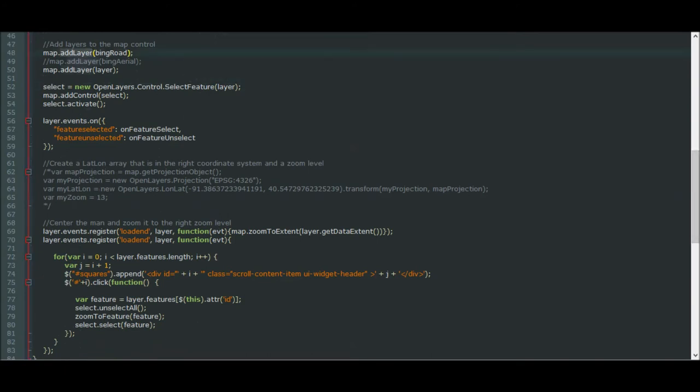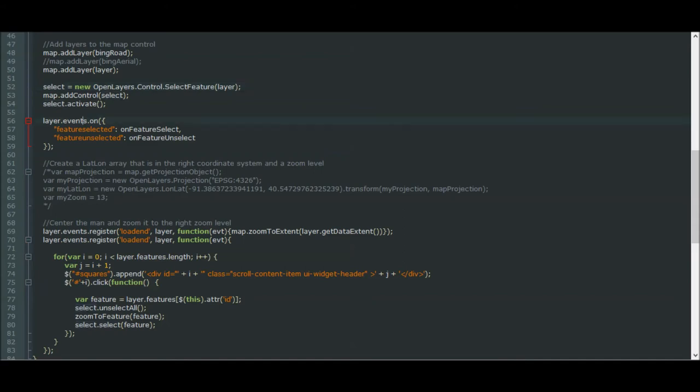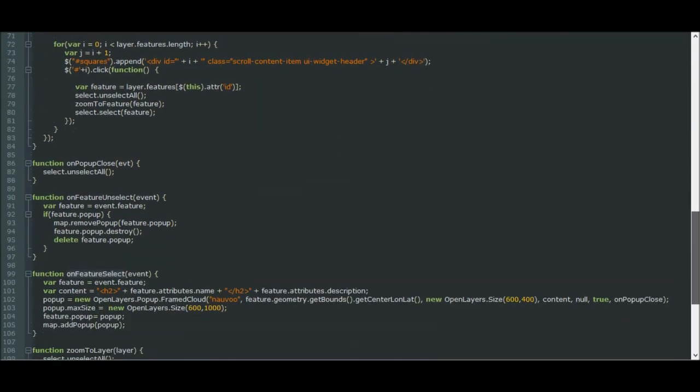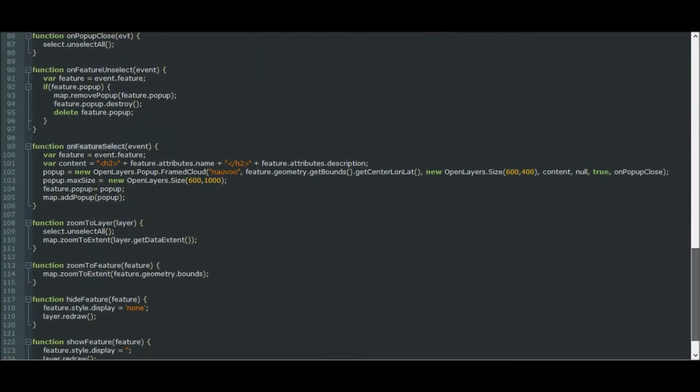We add these two layers to the map, and then we assign a select variable here so that we can select different features later on. And we map some events to some JavaScript functions that we have at the bottom of the page. For instance, when a feature is selected, we call onFeatureSelect. And a similar thing for onFeatureUnselect.